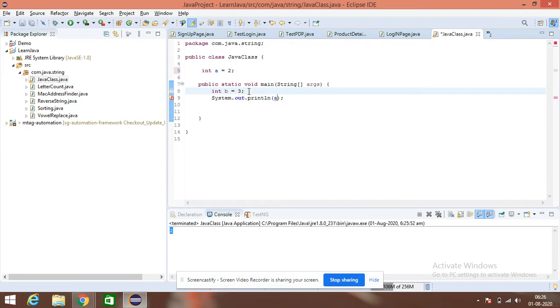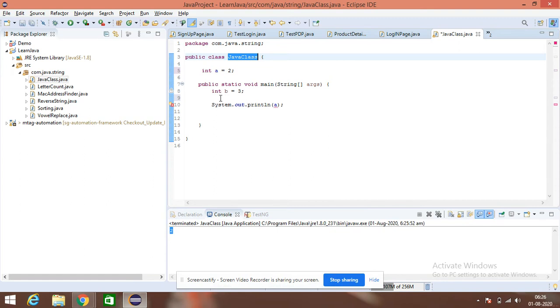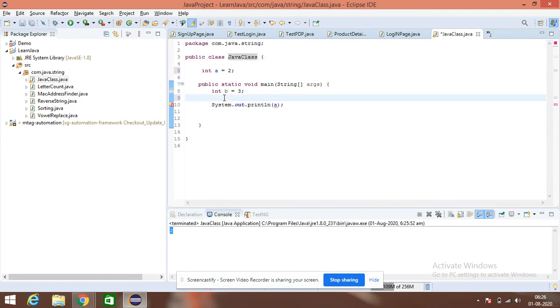If you want to understand why they are using it, then you will understand its presence. So, if I want to use this A, then I need to create an object in this class. So, let's create an object of this particular class and see whether we will be able to access it or not.